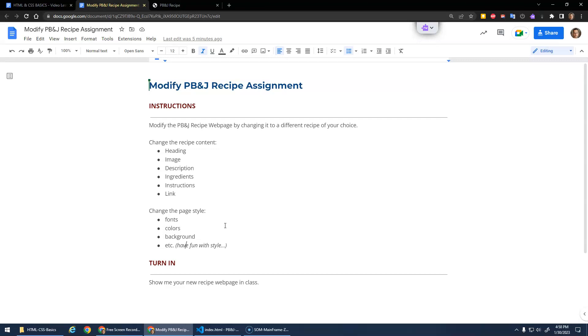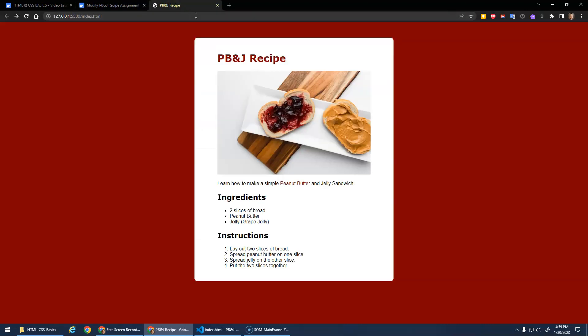To turn it in, all you have to do is show me your new recipe web page in class. Just say, 'Hey, I'm done,' and I'll come over and check it off.